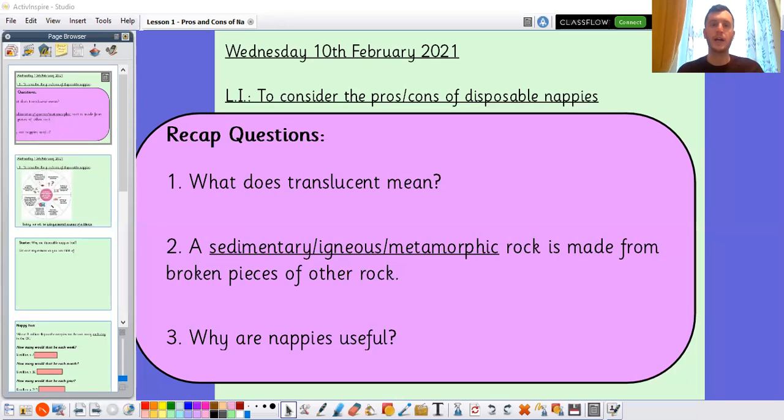Hello again Year 3 and welcome back to our next science lesson. We're going to continue our learning on the nappy challenge unit. As always, we're going to start with some recap questions to recap on this unit and some of those previous units too.